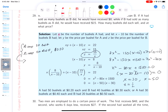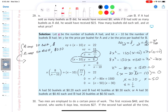Now I need to find y. Using y equals 8 over (x minus 10) with x equals 30, that gives y equals 8 over 20, which reduces to 40 over 100. So A's price per bushel is 40 cents. That solution is complete.